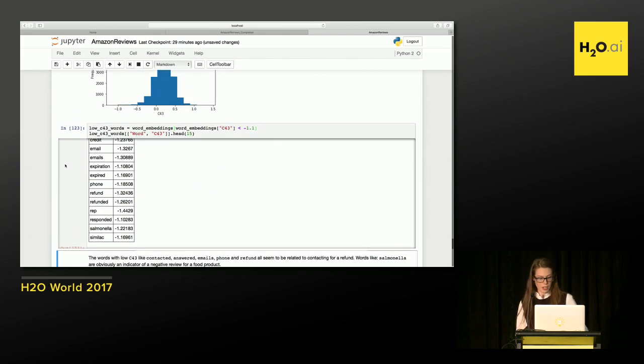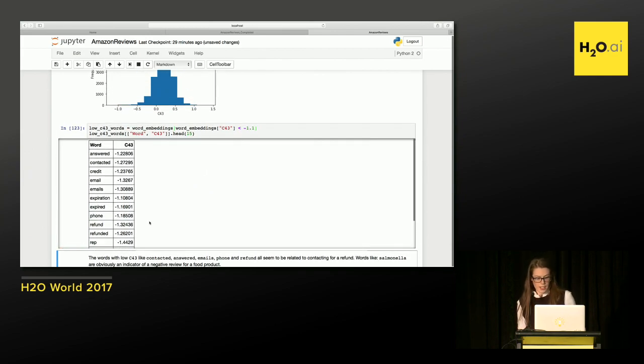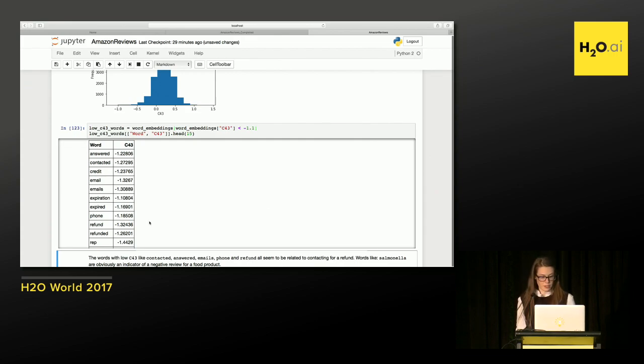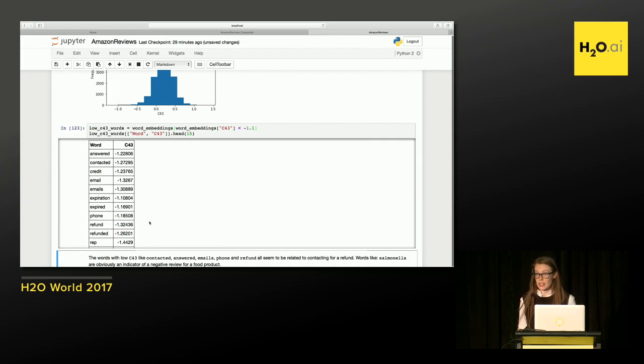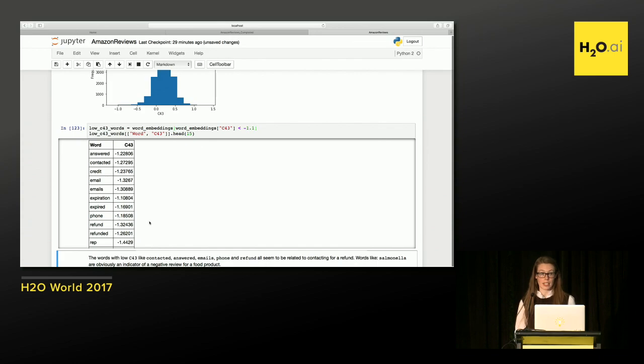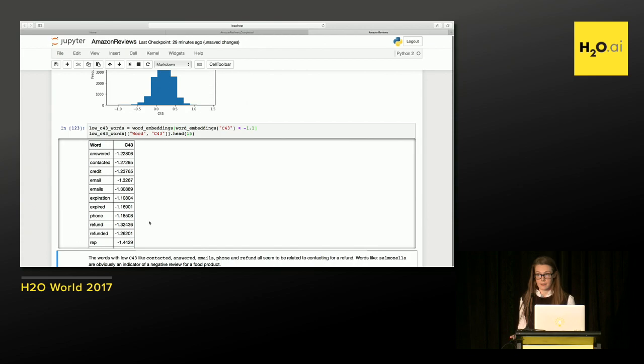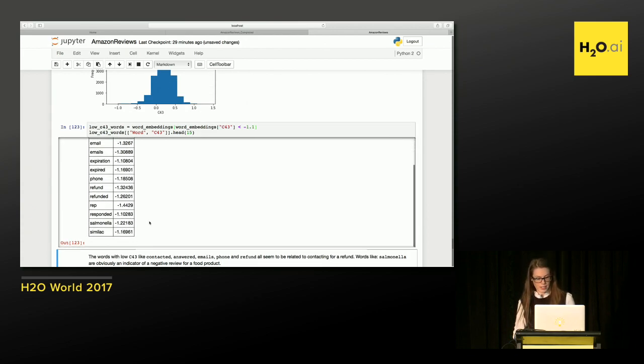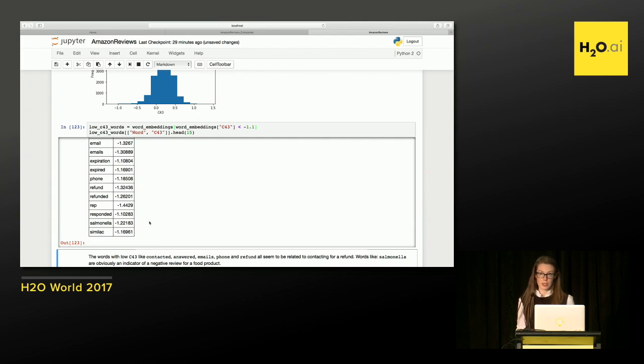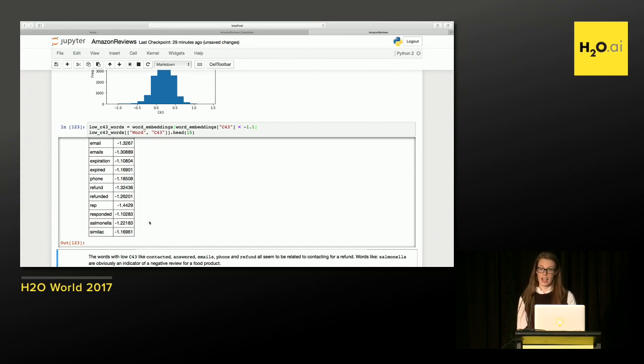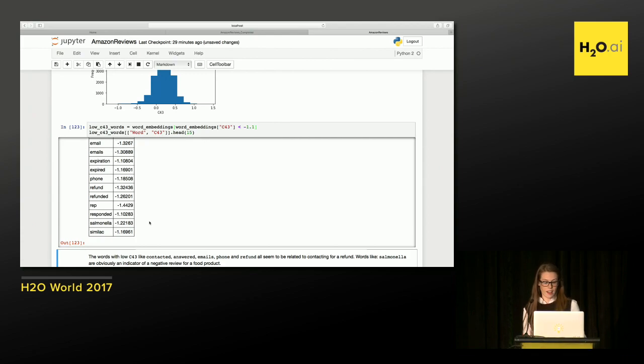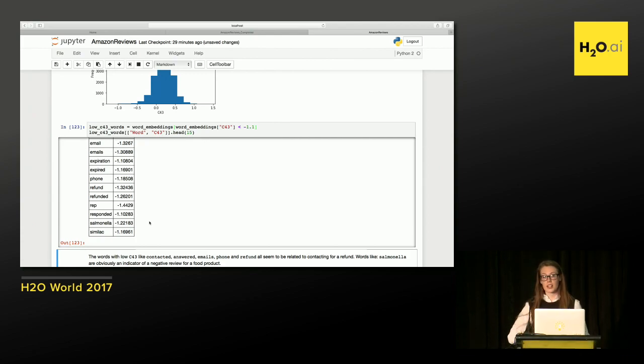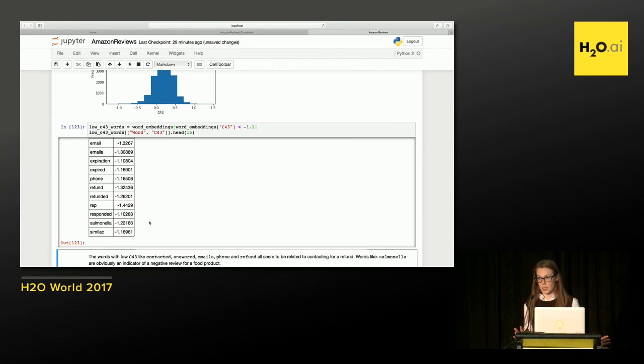All right. So here are our words. Answered, contacted, credit, email, emails, expiration, expired, phone, refund, refunded, wrap. So a lot of these definitely sound like they're related to somebody contacting for a refund, contacting the company, something went wrong. So I definitely could see why in this particular situation, these may be related to negative reviews. Probably most people don't contact the company if they really like the product. The other one, if we scroll a little down, is salmonella. So as I mentioned, this is food reviews. So salmonella is particularly bad in a review, right? And it's catching that. It's catching that these particular words that have a really low C43 value are somehow negative in this context. So if I trained a different model on totally new data, I could see a completely different pattern come up.